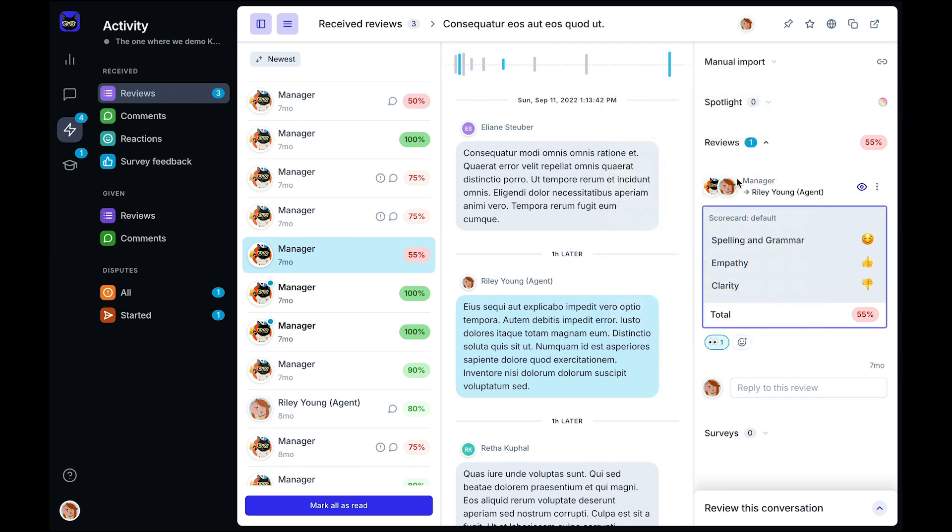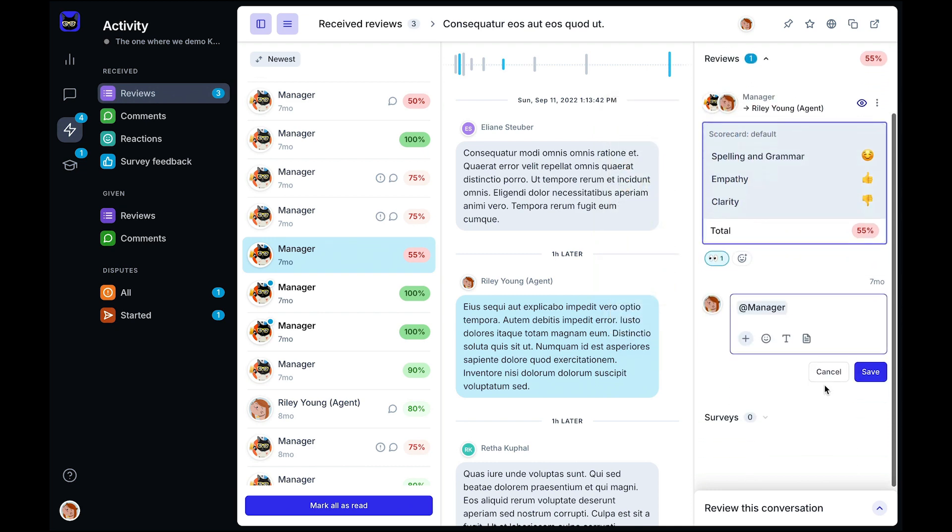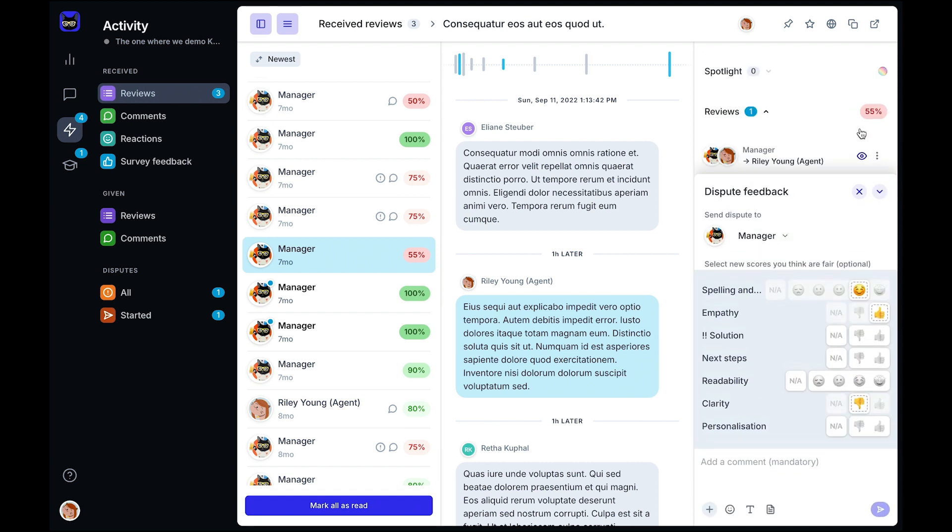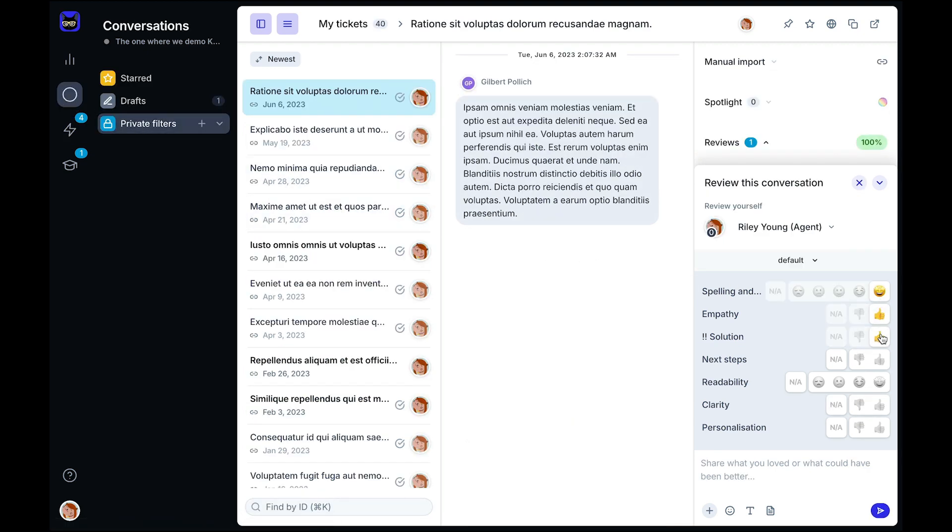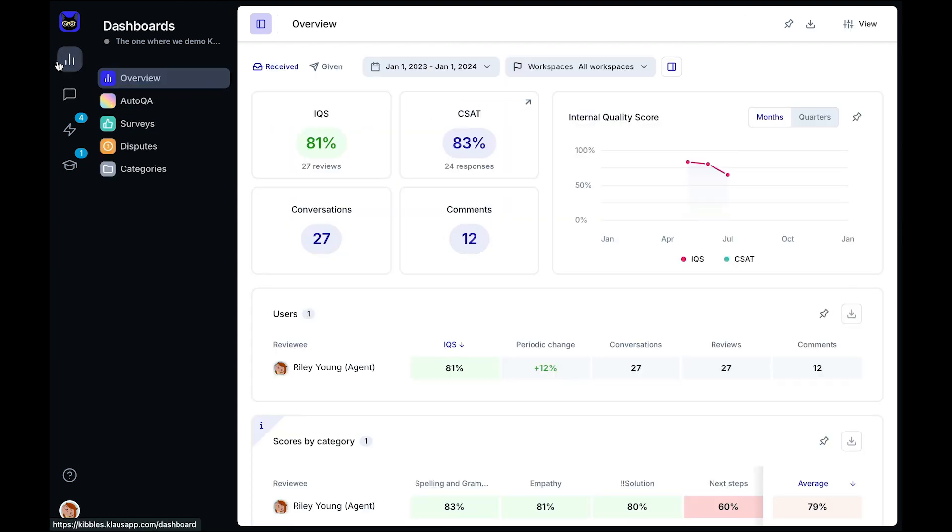Agents can react to the feedback, start a discussion, or even dispute the grade if they deem it to be unfair. Your agents also have access to their own conversations with the option to let them perform self-reviews, as well as their own reports and dashboards so they can check in on their results and see what needs to be improved.